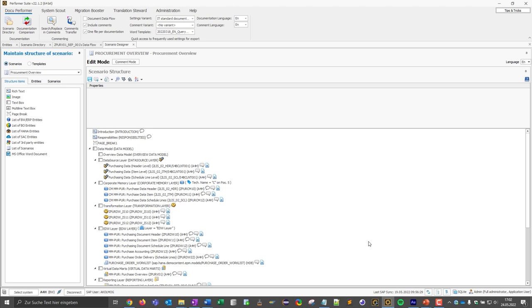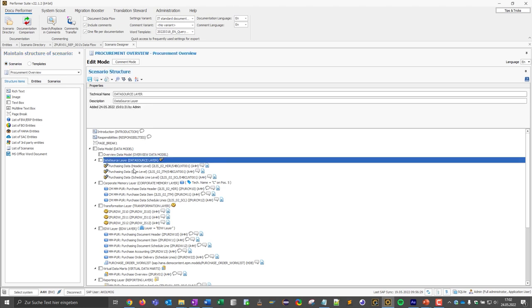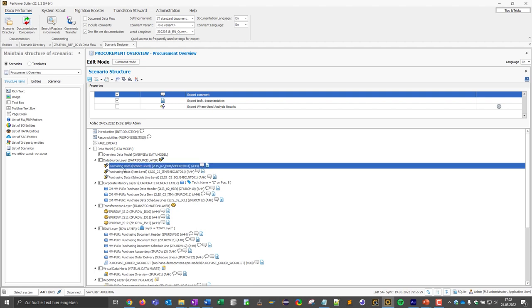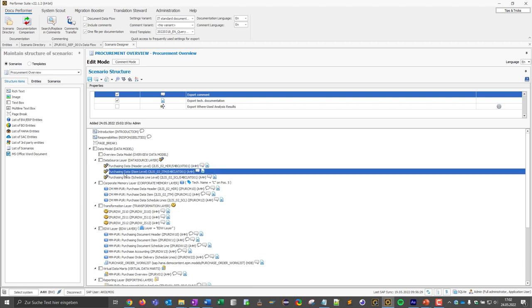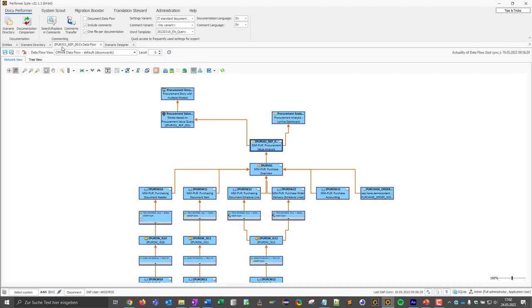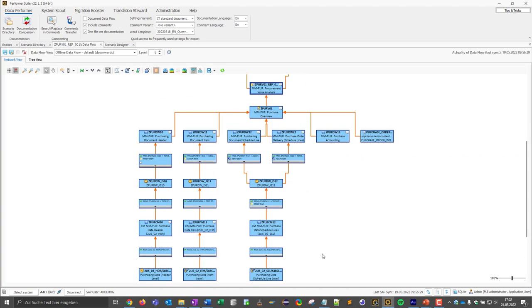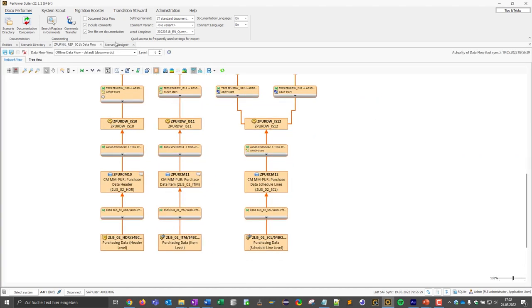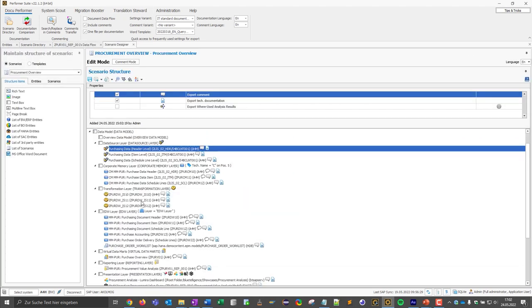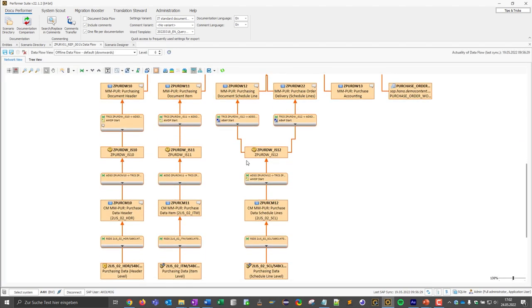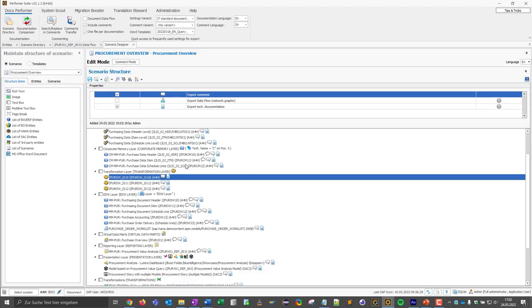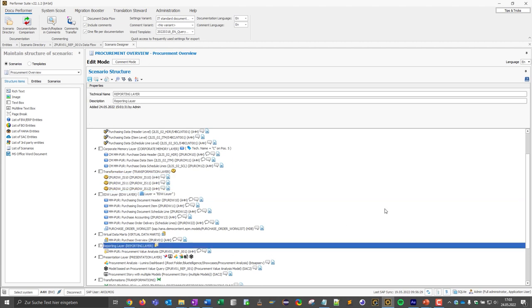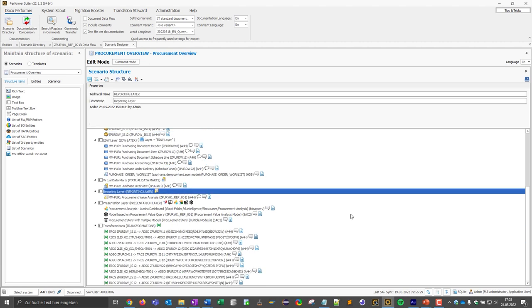So first of all, we see the objects that are now all part of the scenario. We have three data sources that we see here, for example. We see info sources also here, three objects on this layer. So the documentation is structured in this case according to the LSA++ architecture with the different layers like EDW layer, reporting layer and so on.